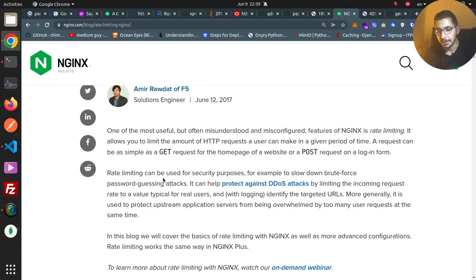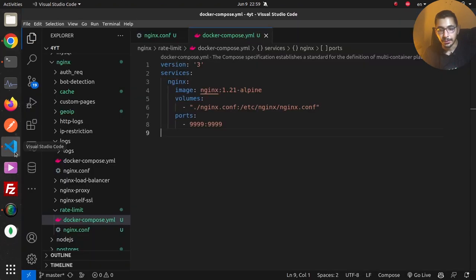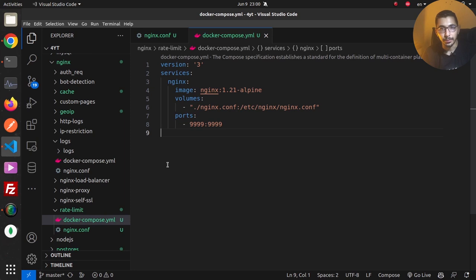More generally, rate limiting is used to protect upstream application servers from being overwhelmed by too many user requests at the same time. Now that we have a basic understanding of what rate limiting is about, I'll jump into the code and configurations I have on my GitHub repository — the link is down below if you want to follow along.